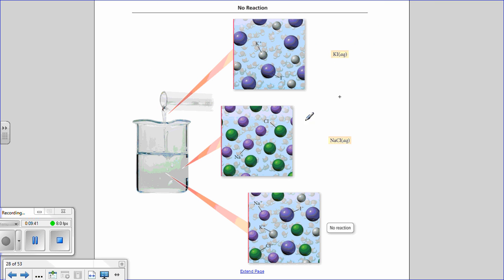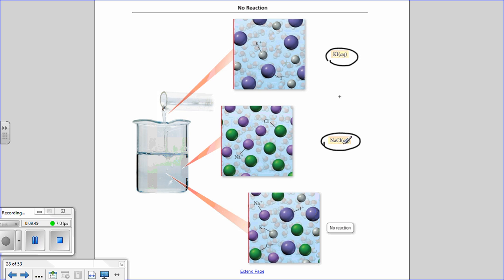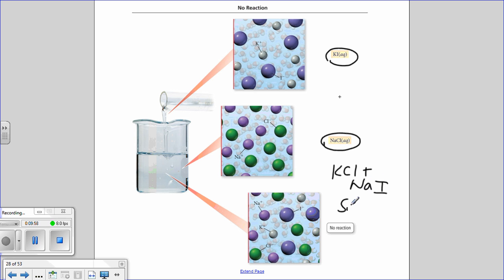For example, potassium iodide plus sodium fluoride — you might think a double replacement gives KCl plus NaI, but both products are soluble, so there's no reaction because there's no precipitate, no bubbles, no gas. Everything simply floats in solution.